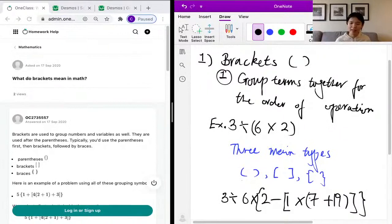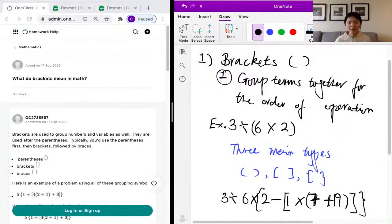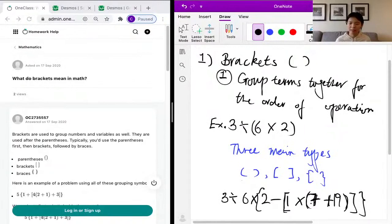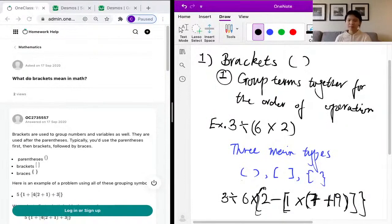Basically, you calculate the operations in the innermost brackets first, then go out one layer to the next, and continue outward following the order of operations. For example, with the expression 3 times 2 divided by 6 minus 1 multiplied by 7 plus 19, you'd start with the innermost brackets: 7 plus 19 equals 26. Then 1 times 26 equals 26. Then 2 minus 26 equals negative 24, and calculate the rest normally.